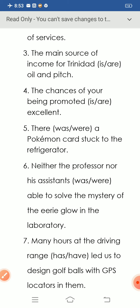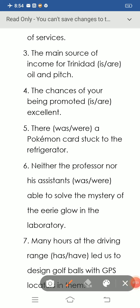Question number six: 'Neither the professor nor his assistants, just able to solve the mystery of the eerie glow in the laboratory.' If a sentence is joined by a correlative conjunction — such as 'not only/but also,' 'either/or,' 'neither/nor,' 'both/and' — the verb becomes singular or plural according to the second noun. Here the correlative conjunction used is 'neither/nor.'